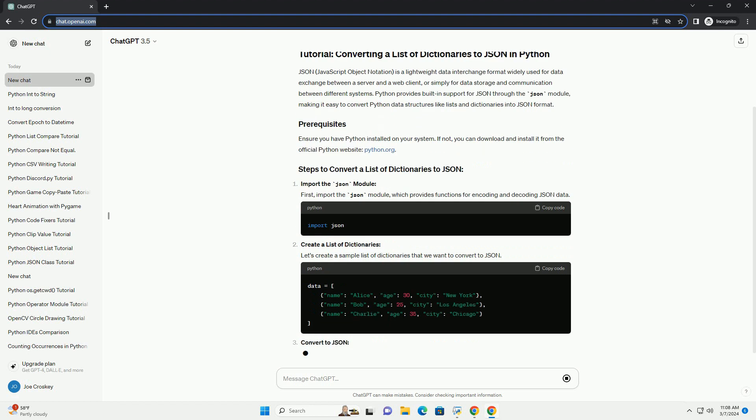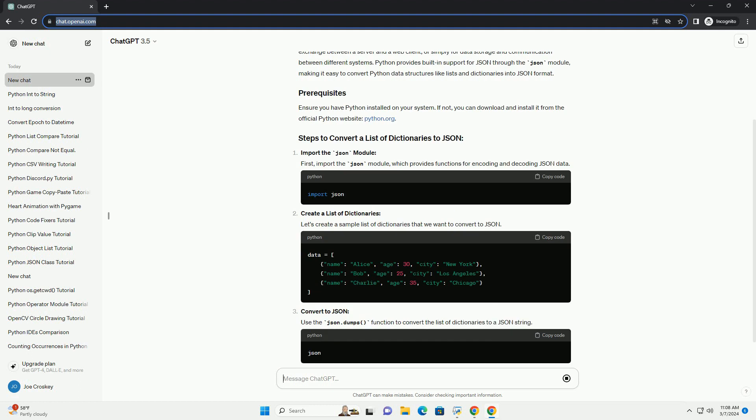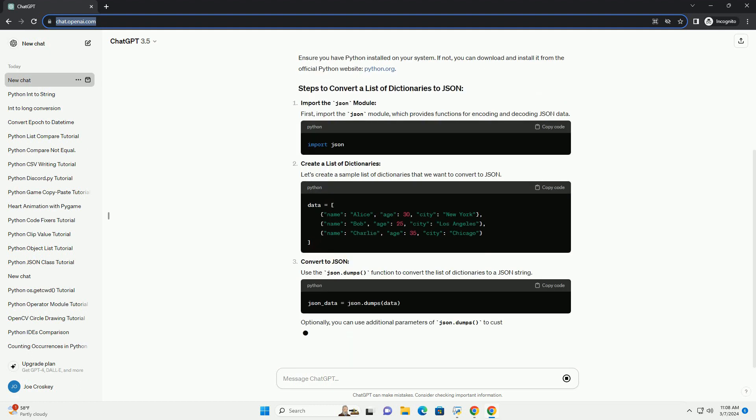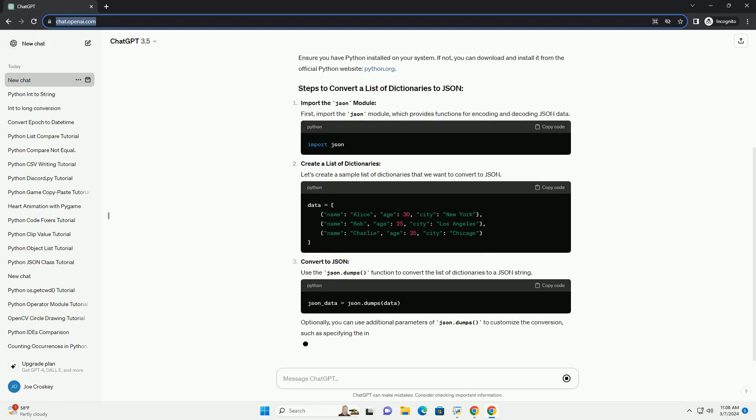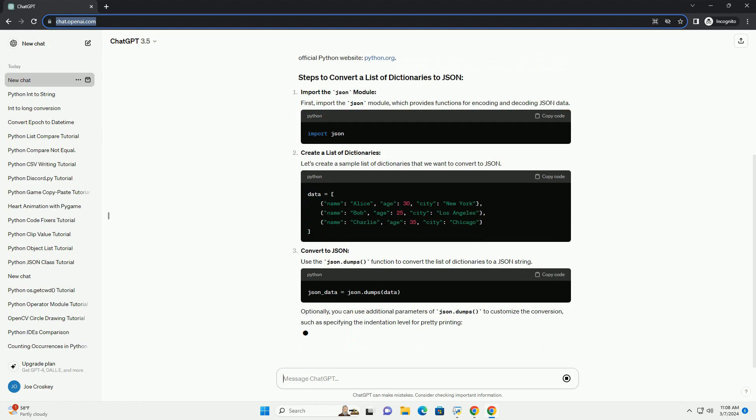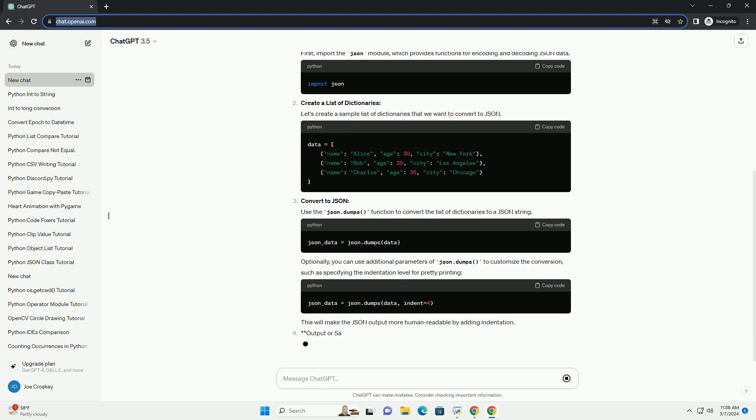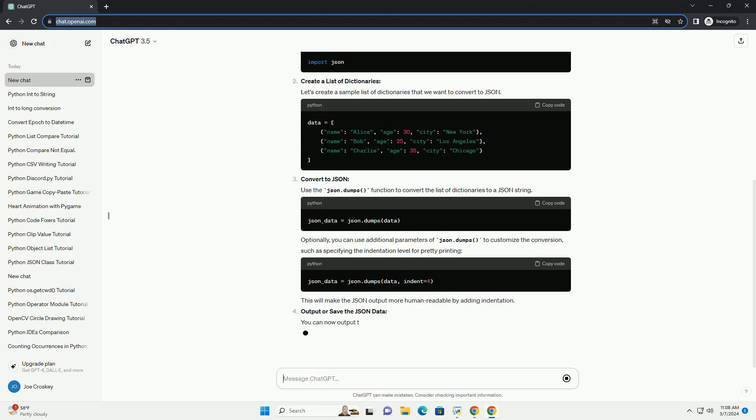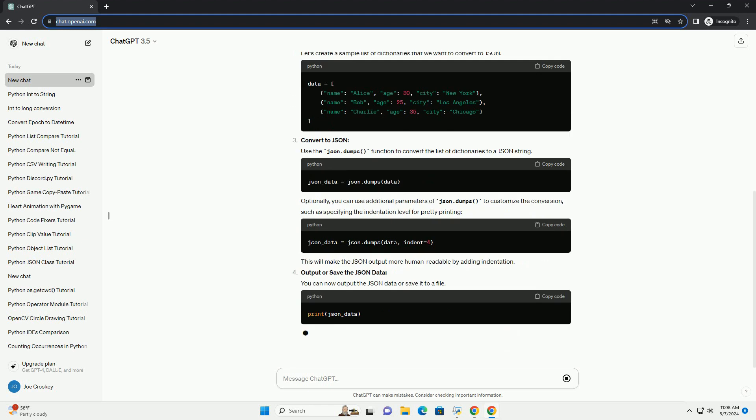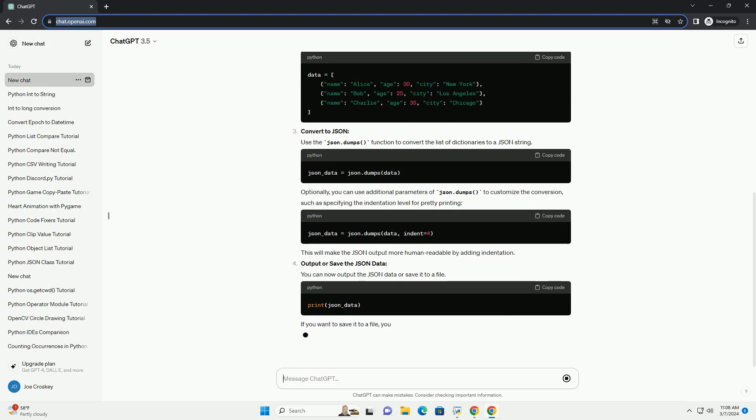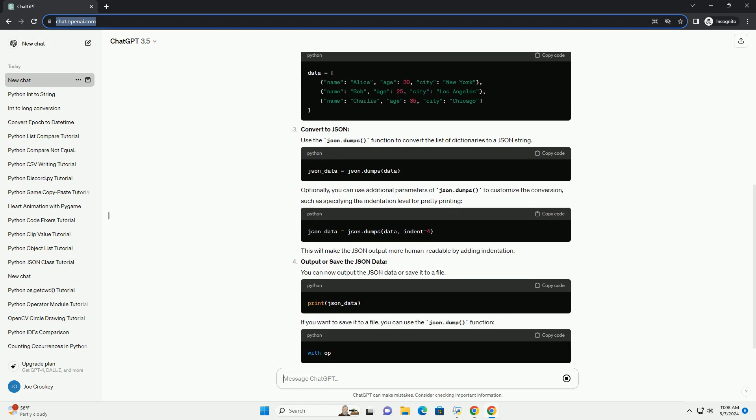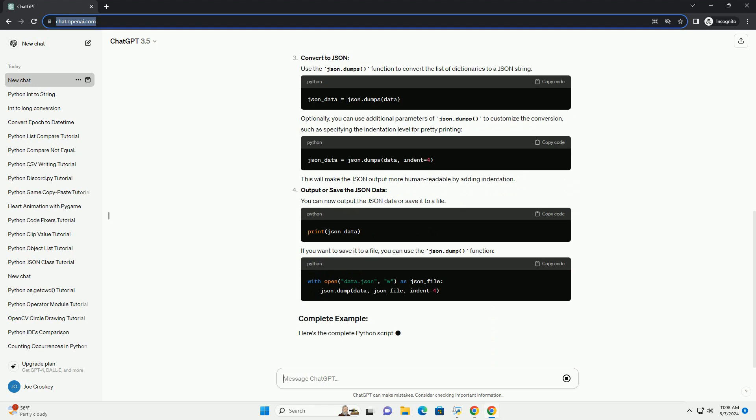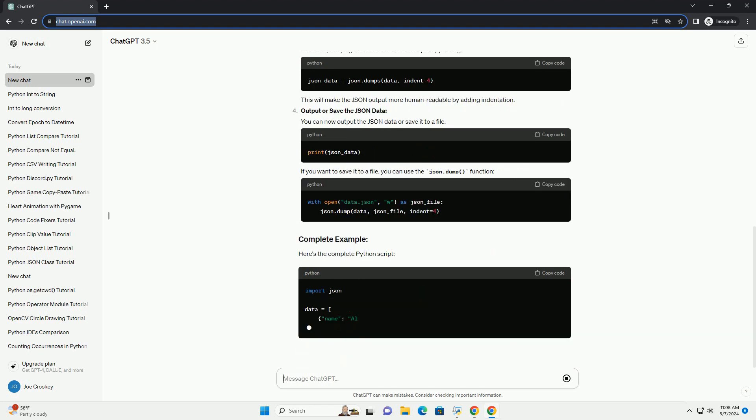Import the JSON module. First, import the JSON module, which provides functions for encoding and decoding JSON data. Create a list of dictionaries. Let's create a sample list of dictionaries that we want to convert to JSON.